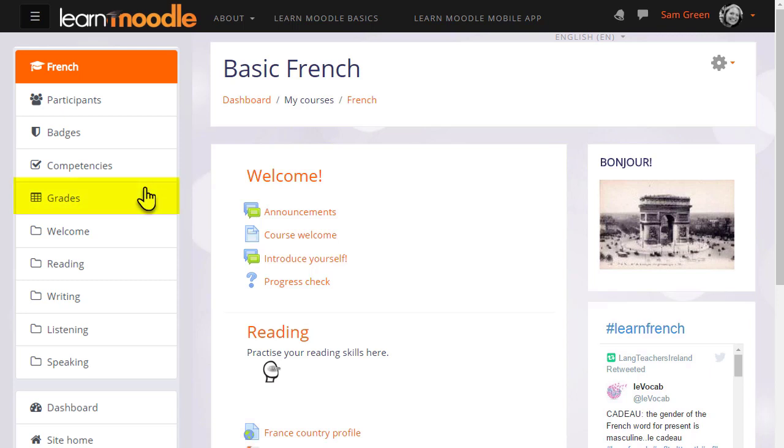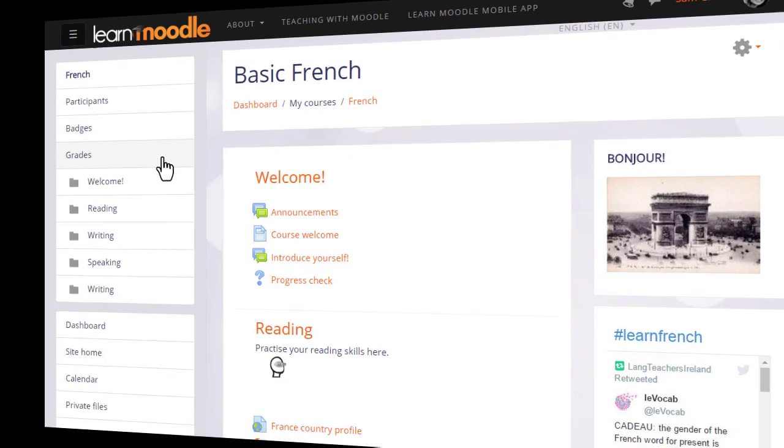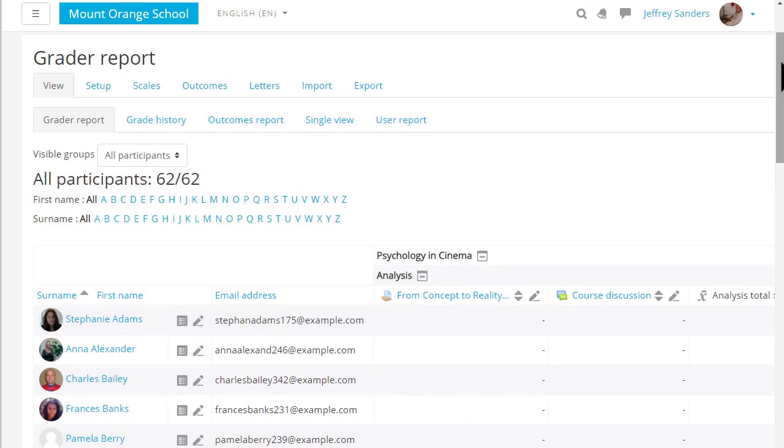By default students see this link as well and this is where they can access their course grades. Here's an example gradebook in a different course.